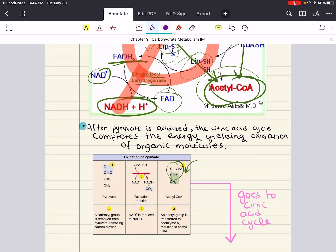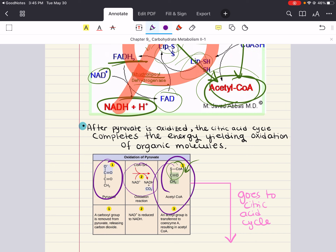So in summary: upon entering the mitochondria through active transport, pyruvate is converted to acetyl-CoA by the multi-enzyme complex pyruvate dehydrogenase. The following things happen: pyruvate gets oxidized; the carboxyl group is removed from pyruvate releasing carbon dioxide; NAD+ is reduced to NADH; and an acetyl group is transferred to Coenzyme A, resulting in acetyl-CoA, which is the starting material for the citric acid cycle.